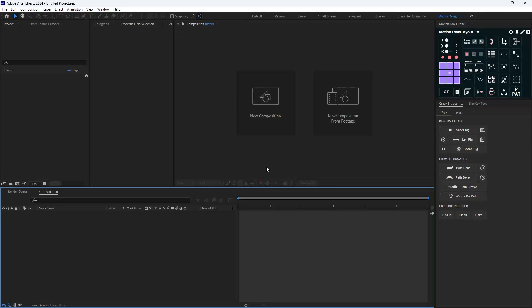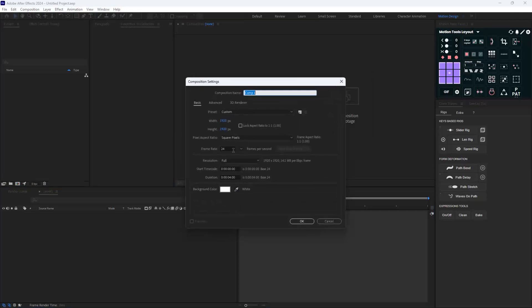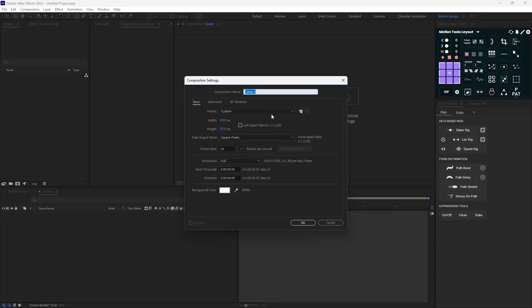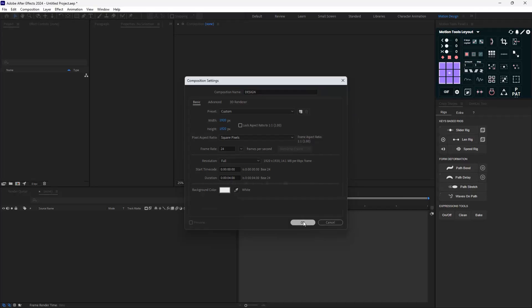So let's start by making a new composition. I'm going to call it 'design' and the width and height is set to 1920, and the duration is 4 seconds. So let's hit OK.